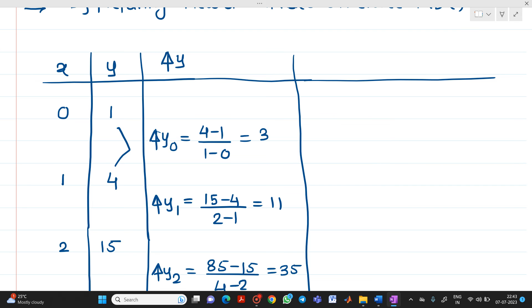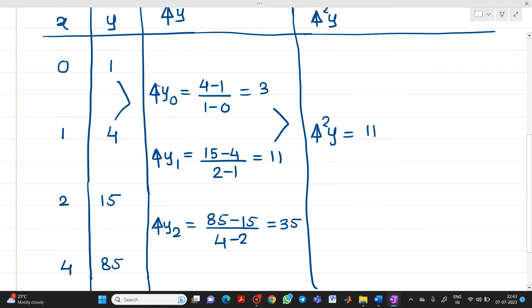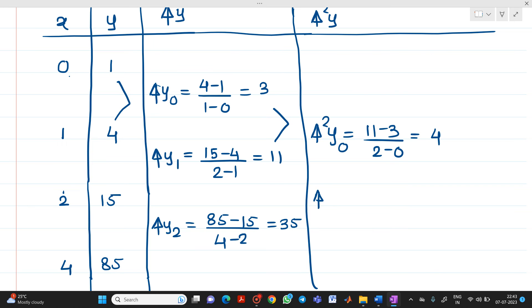Next we have to find del² y. Del² y0 = (11 − 3) / (2 − 0) = 4. For del² y1, you have to exclude the middle x term, so del² y1 = (35 − 11) / (4 − 1) = 8.